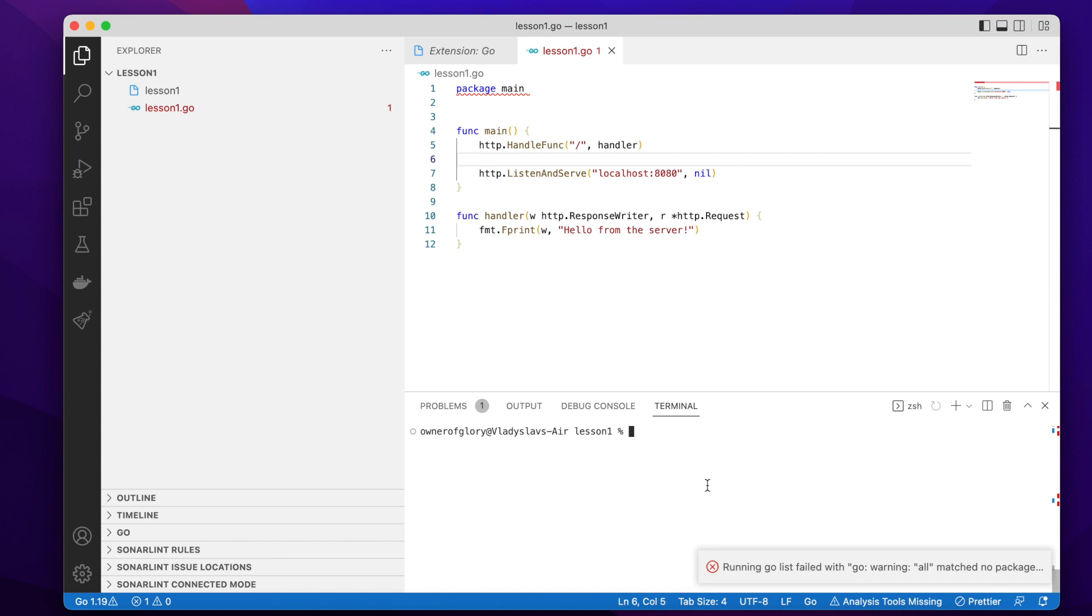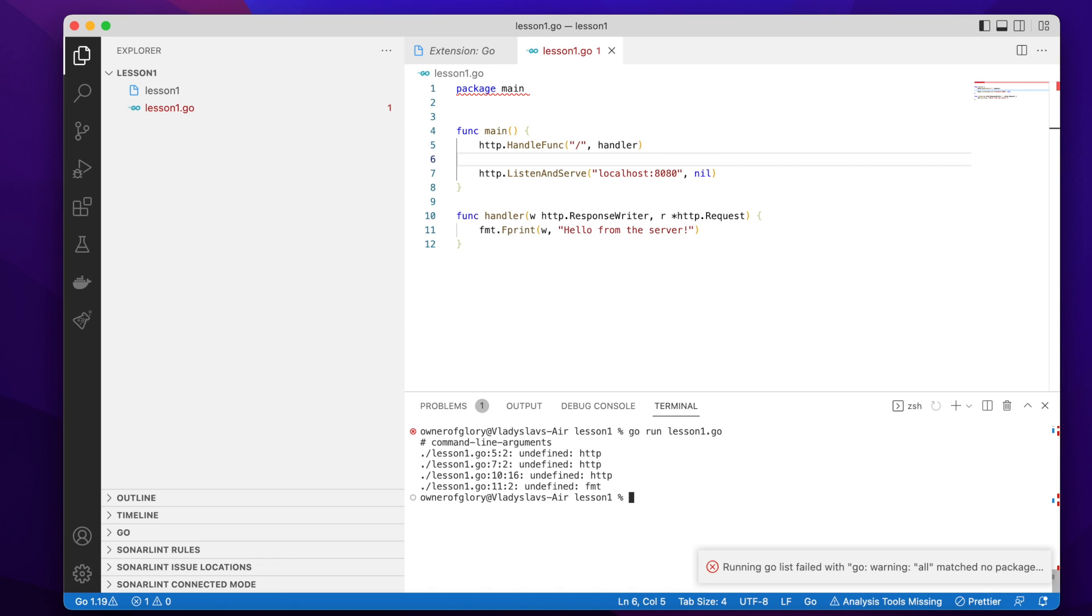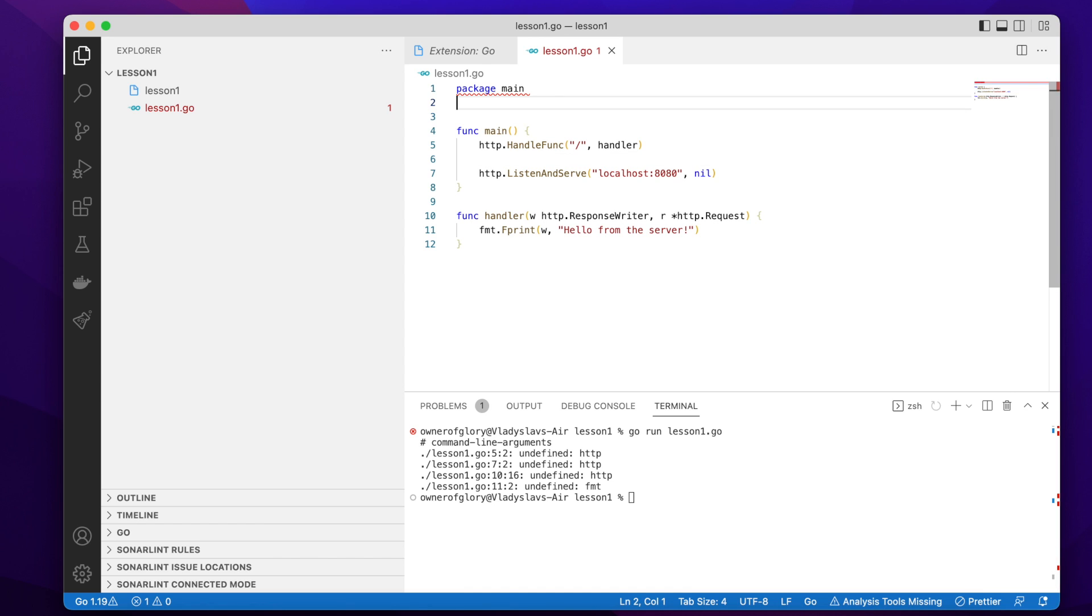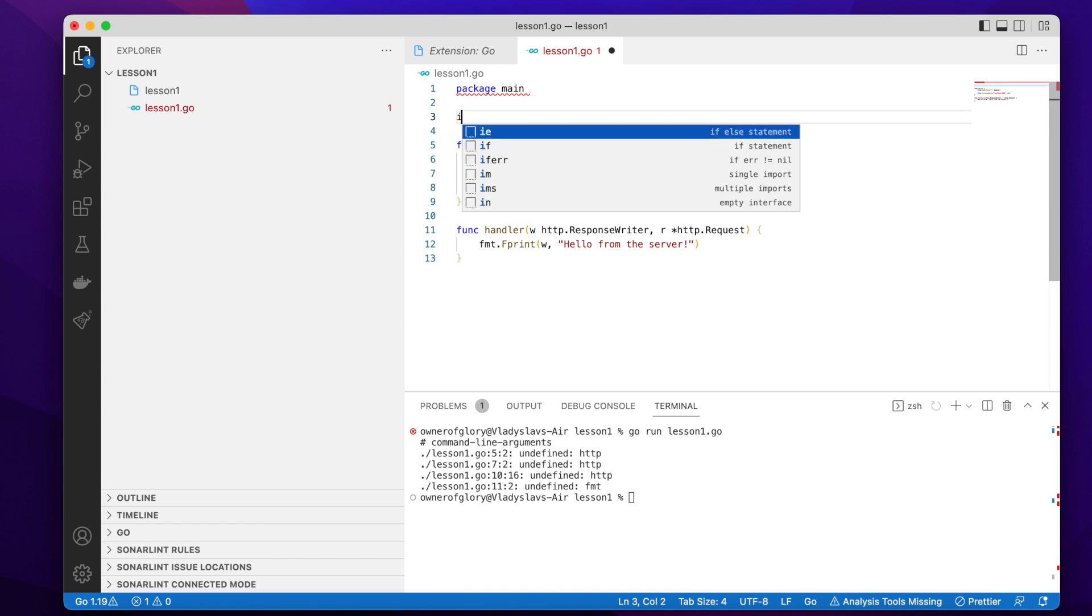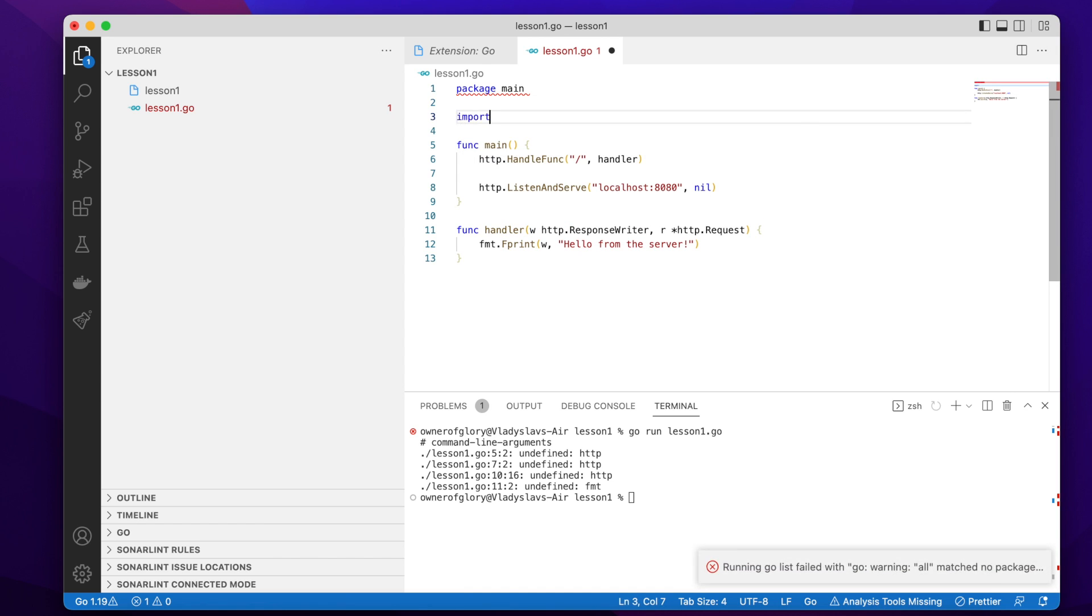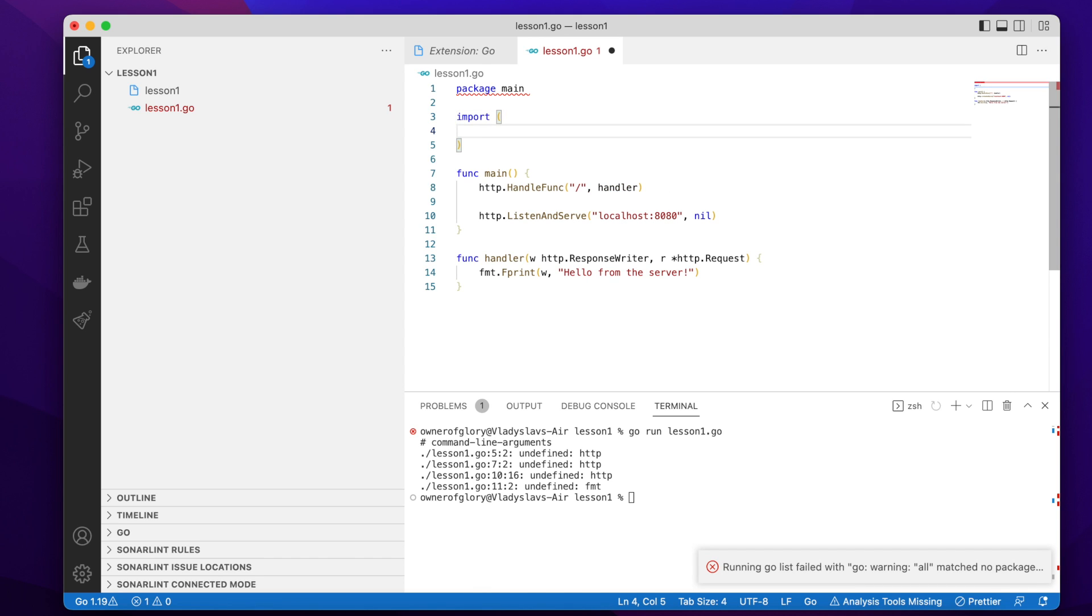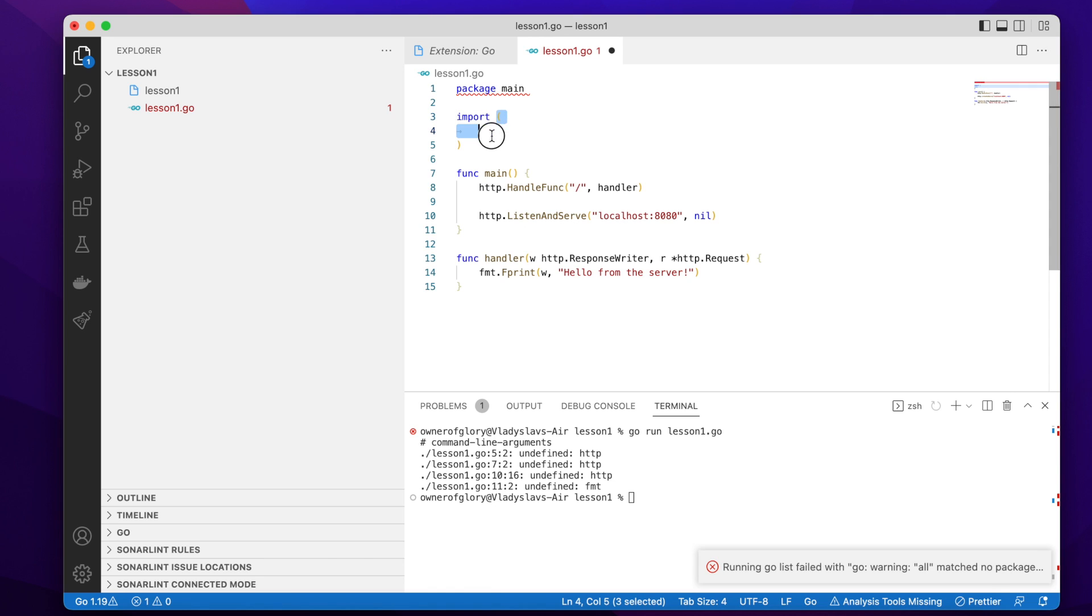But for now, let's just start our server by running, by writing go run the name of the file. And yeah, my mistake, I forgot to import several packages. So if you're going to import one package, you simply write import followed by the name of the package. But if you want to import several packages, you can simplify it by writing the parentheses.